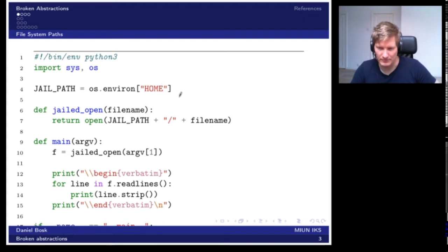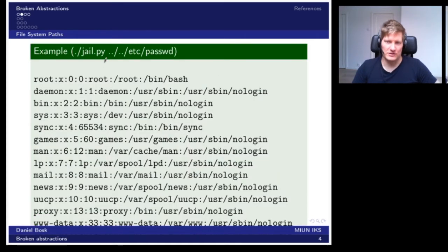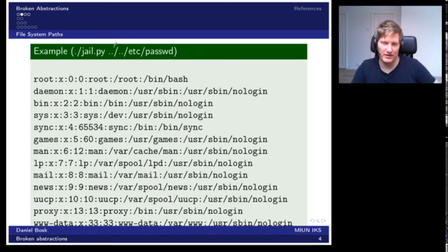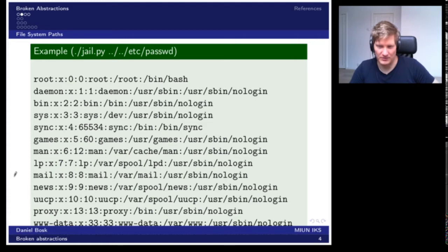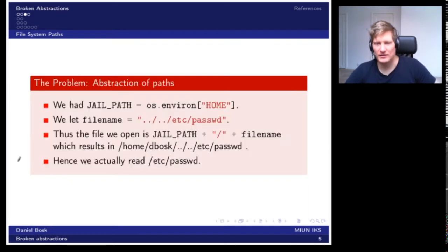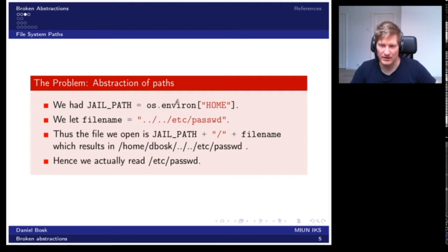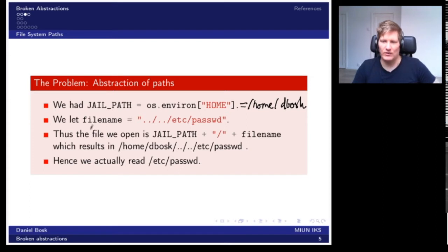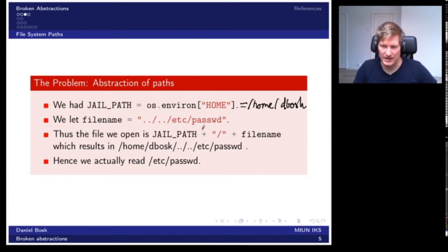This should keep the user in the path, which we select as the user's home folder. What happens if we execute this? A malicious user executes jail.py with the file name dot-dot slash dot-dot slash etc/passwd, and as we can see in the output, the program opened the local password file and printed its contents. Why does this happen? We had set the jail path to the home directory, which in this case was /home/debask. The file name the user provided was ../../etc/passwd, and thus the concatenation resulted in that file path.